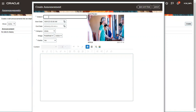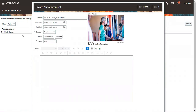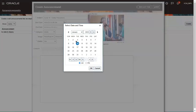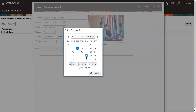We have landed on the Create Announcement screen. Here you can give the subject line — for example, 'COVID-19 Safety Precautions.' When creating the announcement, you will be asked to provide a start date and end date — from when to when this announcement should be active in the system. I'm giving from January 1st and setting an end date through the end of January.